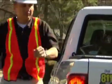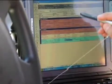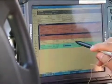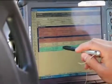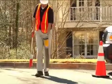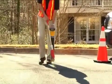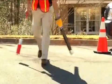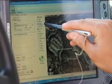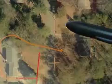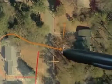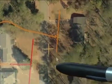When a locating technician arrives at the job site, he reviews the one-call ticket and locates the facilities as usual. Once the technician has marked the underground utilities as specified in the one-call ticket, he documents them using the eSketch application.